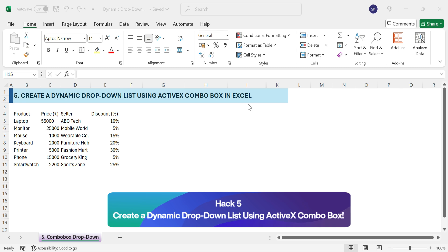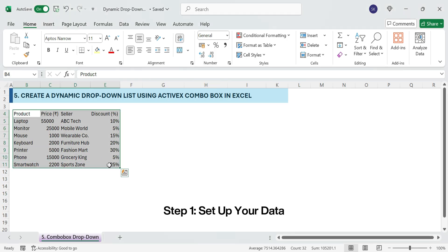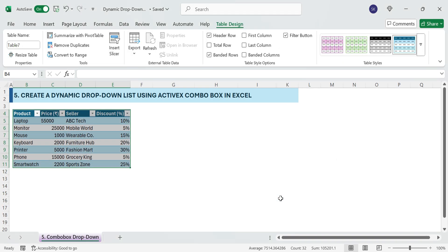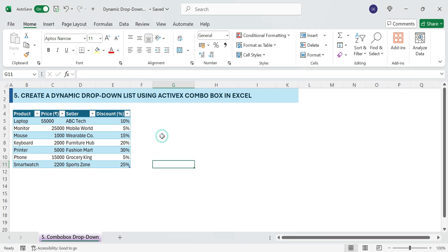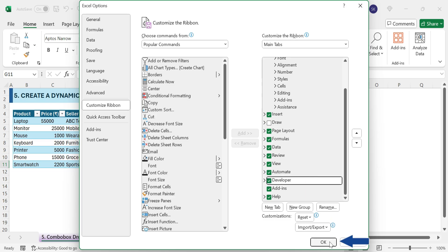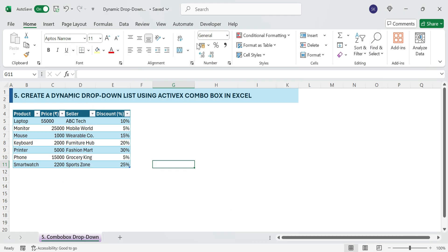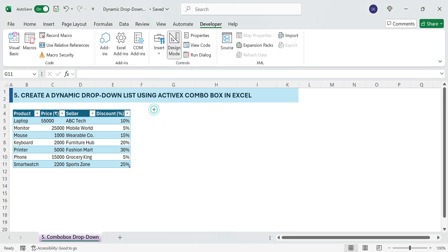Next, Hack 5: Create a dynamic drop-down list using an ActiveX ComboBox. Struggling with static drop-downs in Excel? Let's unlock a secret hack using the Developer tab and an ActiveX ComboBox. Step 1: Format as a table — select the entire dataset, press Ctrl+T, and click OK. Step 2: Enable the Developer tab. Go to File, Options, click Customize Ribbon, check the box for Developer, and click OK. Now let's add a special drop-down that's way more advanced than the regular one. Click Developer, Insert, ActiveX Controls, select Combo Box. Click anywhere in the sheet to place it, then resize and adjust it neatly.